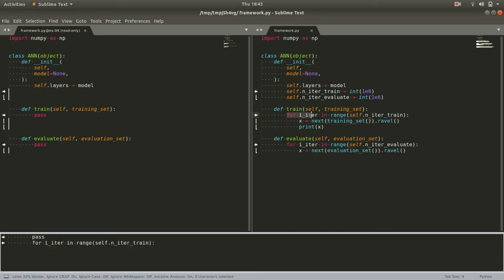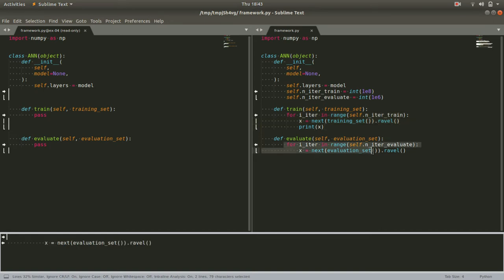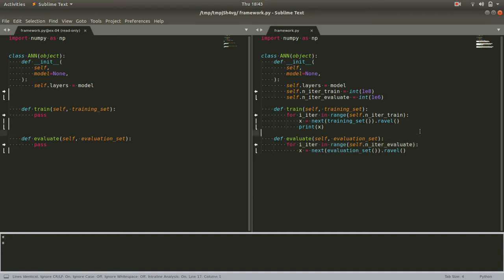In the train case, it iterates through and trains on each one, and in the evaluate case, it iterates through and uses it to evaluate the neural network's performance on each one. But for now, we're just going to set up the iteration loop and cycle through them.